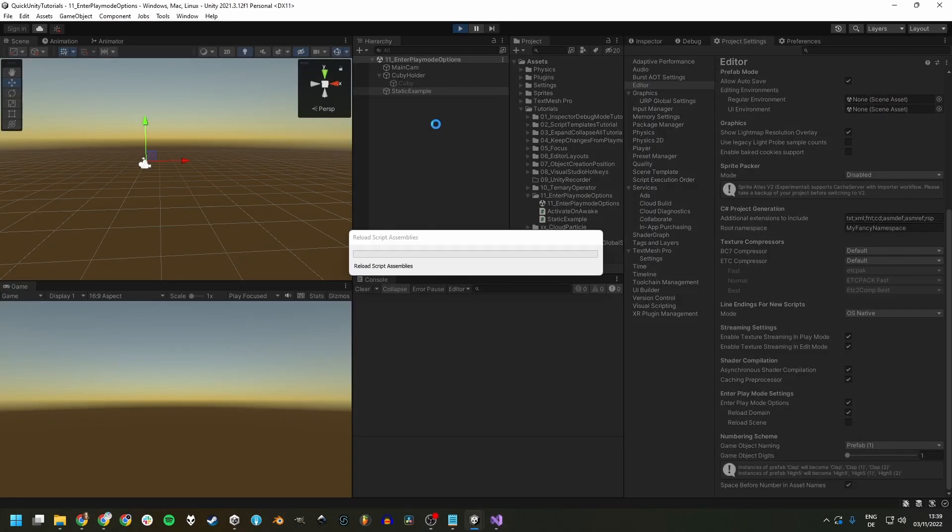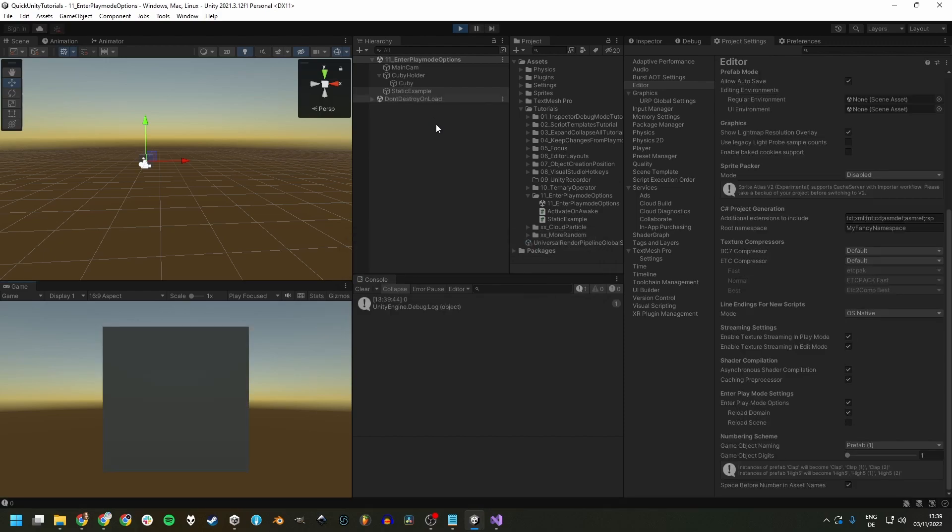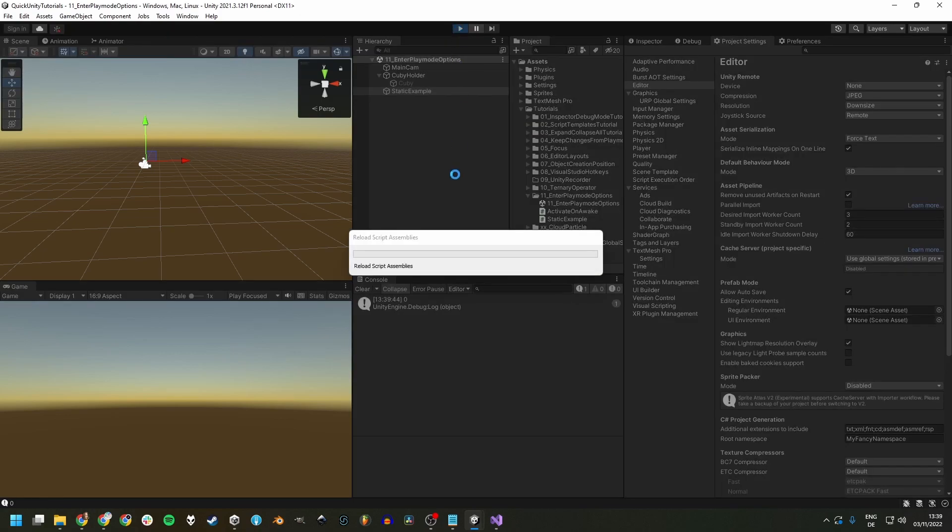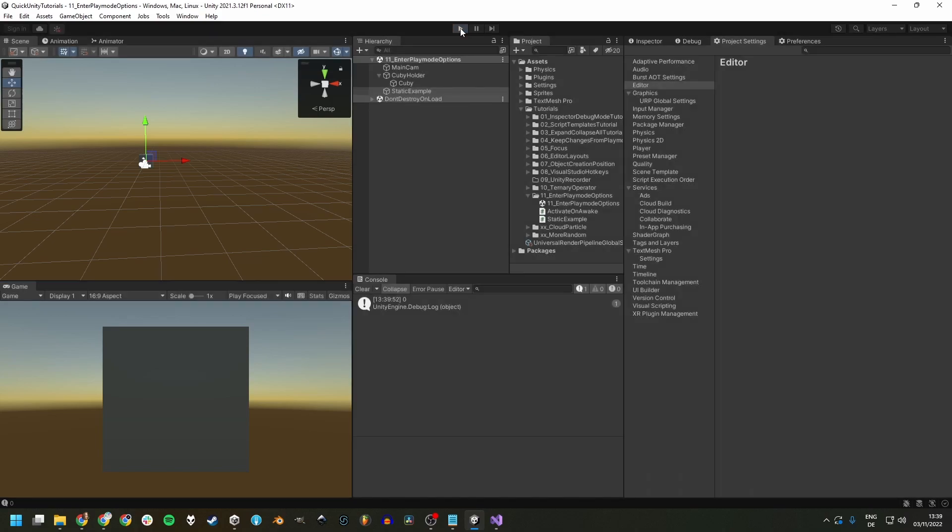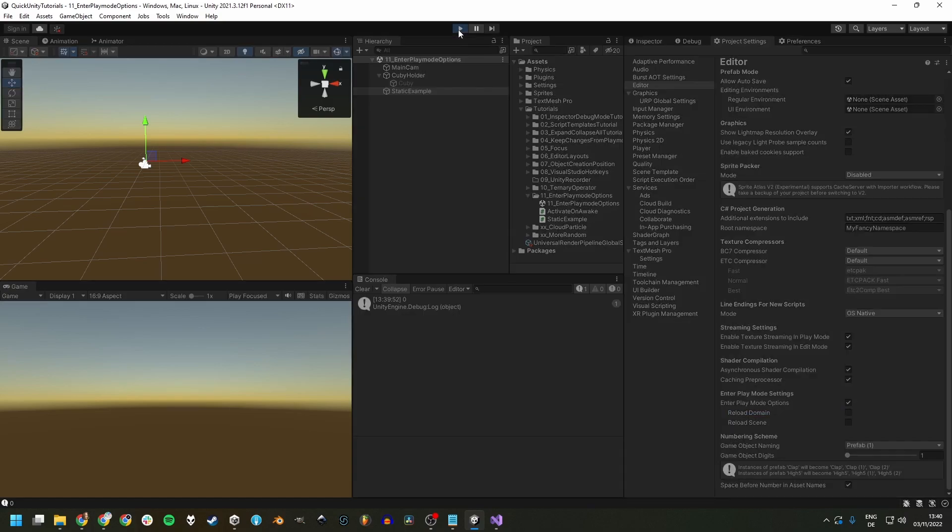it doesn't tick up at all because Domain Reload resets this counter. So it's going to be zero the first time and zero the second time and each consecutive time. But now if we disable Domain Reload, this one doesn't get reset when entering play mode.